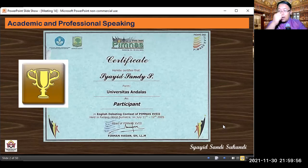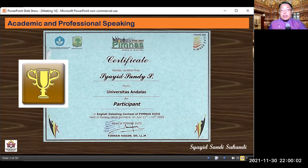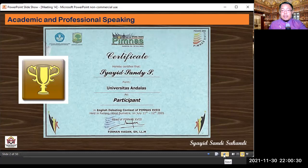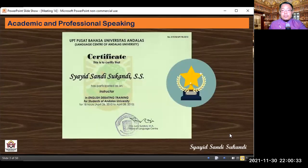I'm showing you my certificate when I joined as a participant in the English debating contest of PIMNAS 18th in Padang, West Sumatra, July 11-12, 2005. At the time I was one of the participants in the English debate contest. I think we went to the final round at that time — it was a great moment. This next certificate is from when I finished my studies at Andalas University.